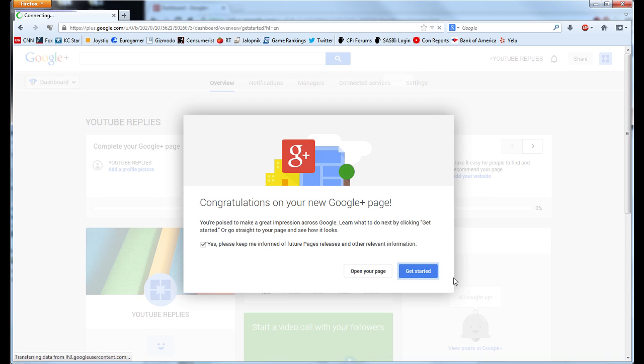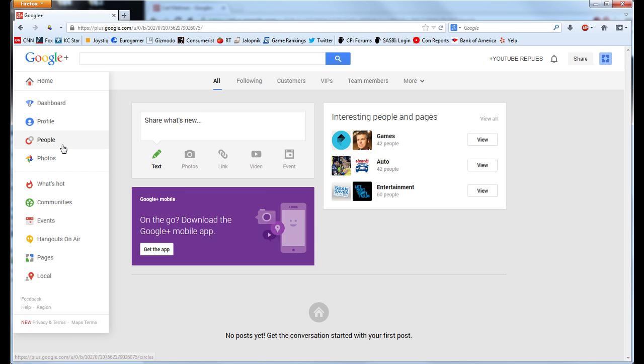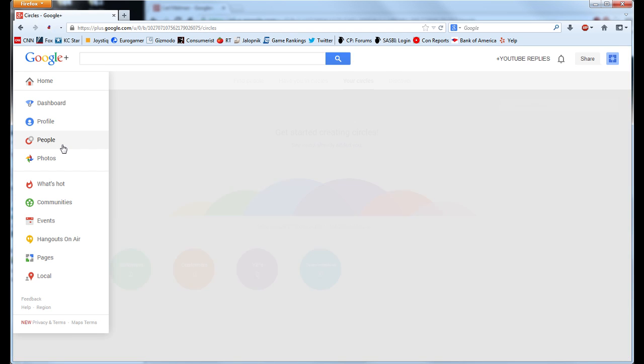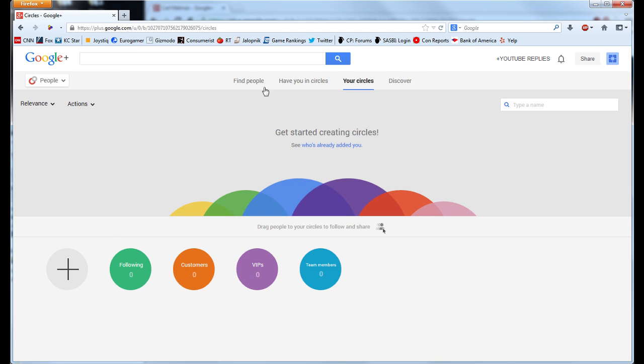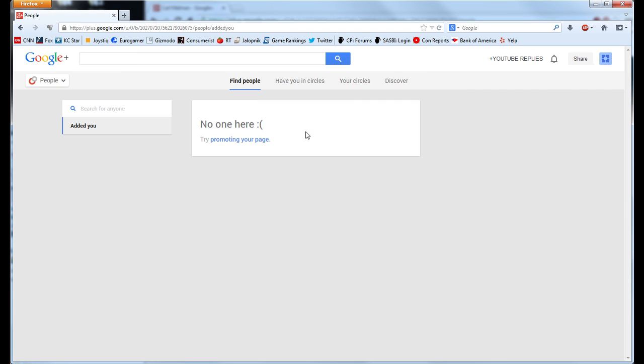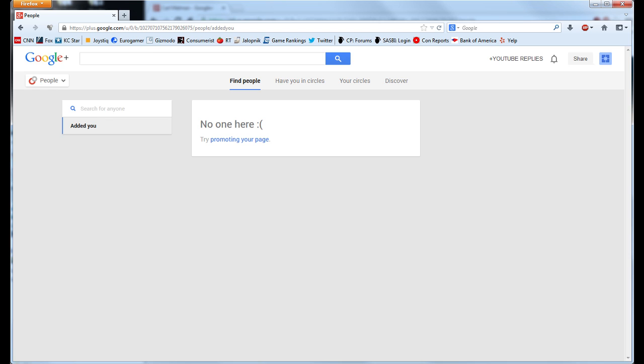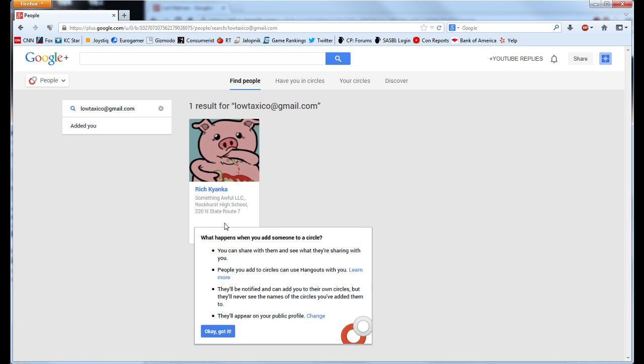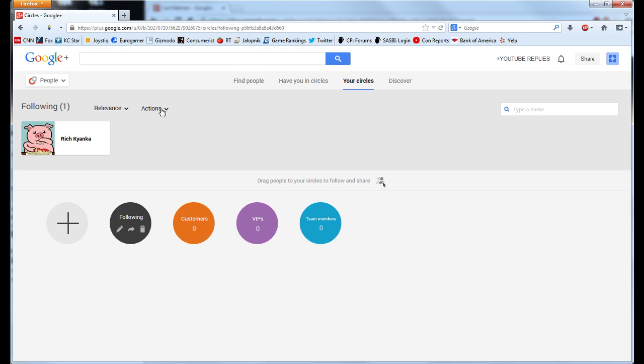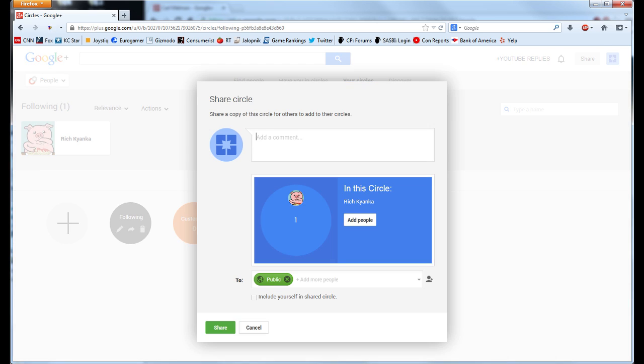Once that is complete, you will want to link the video creator's profile to your Google Plus account. Go to Find People and once again enter their email. They will now be in your Google Plus circle. Share the circle back with them and be sure to set its display to public.